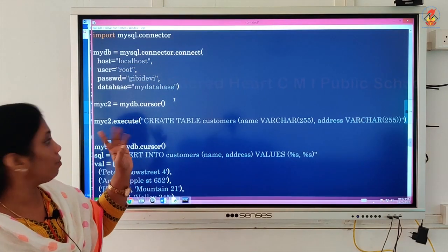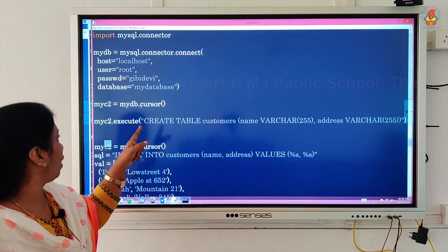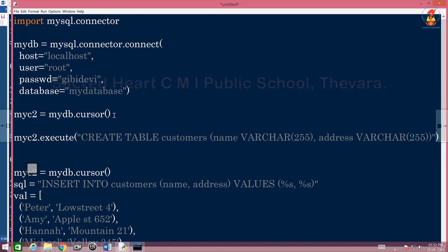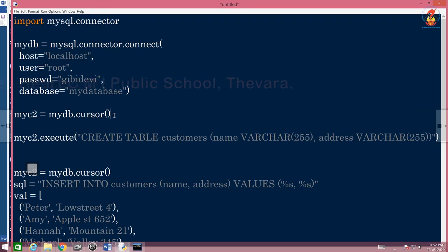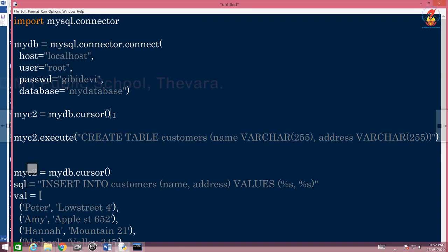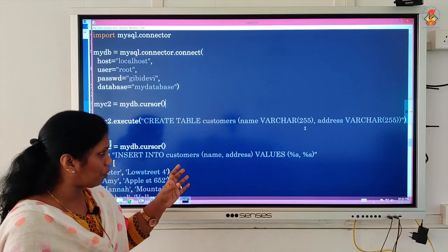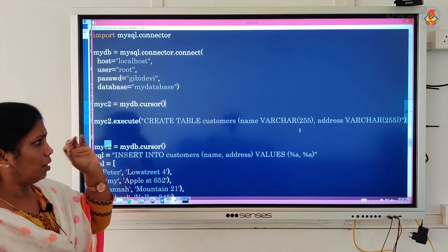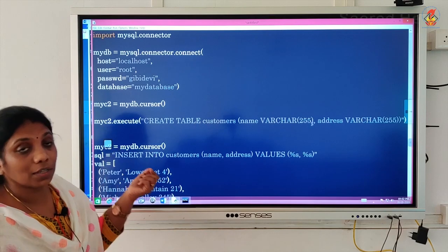So since already my database is there, hopefully no error will come. And again myc2=mydb.cursor. This time cursor will fetch the entire tables. Nothing is there in my database. So database is fetched and kept in myc2. Then I am executing. What is the query this time? Instead of what you told earlier or what we discussed earlier, write select star from, you are writing the query. I did not give primary key. You can give exactly the same query in double quotes without any mistakes.